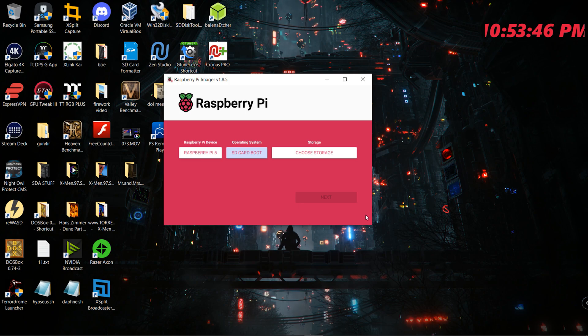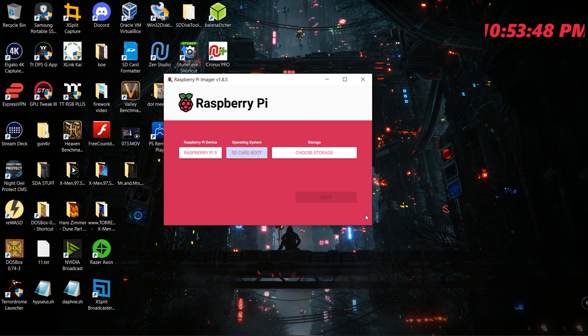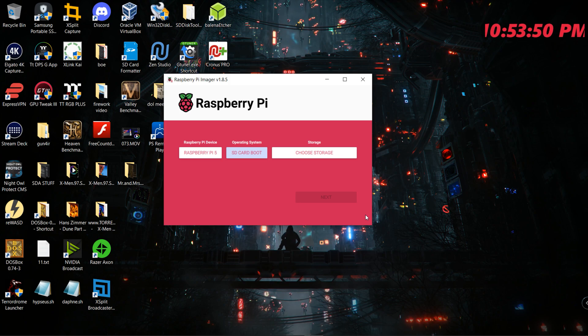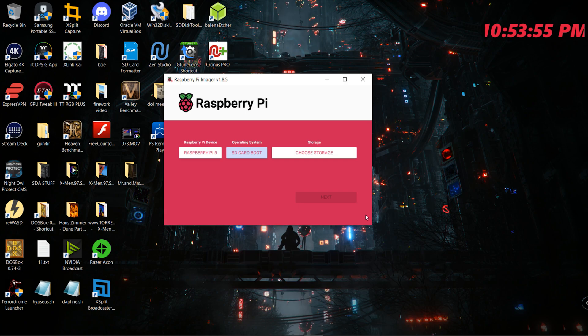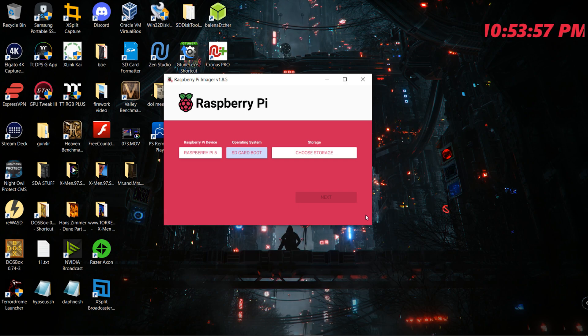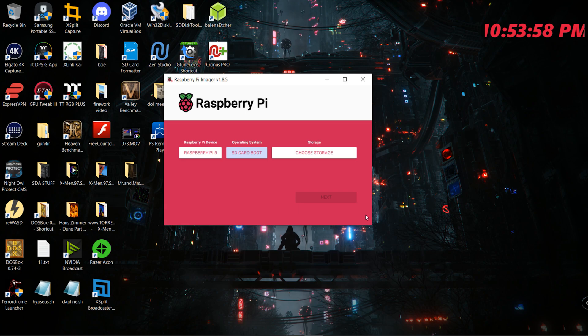So I hope this helped for anybody out there having this problem. There aren't too many recommended solutions in order to fix your issue for the Raspberry Pi 5.